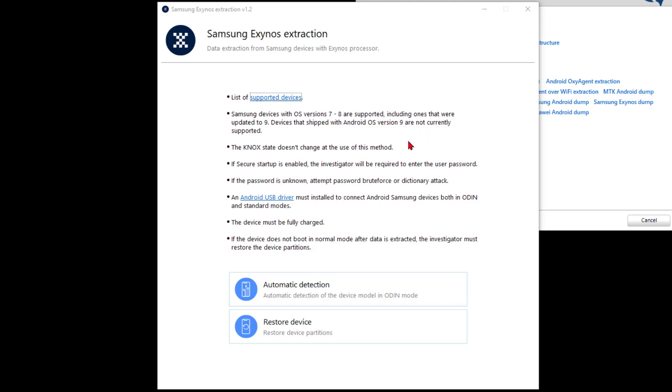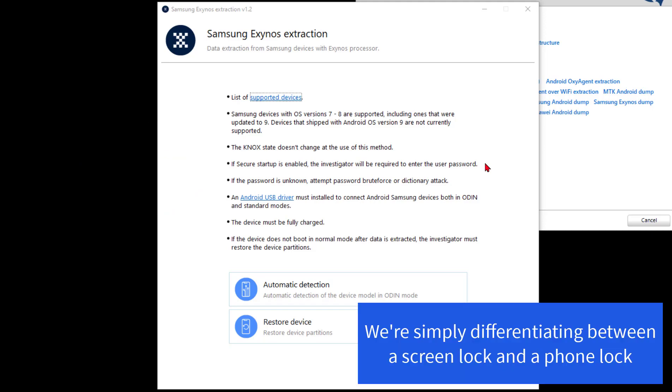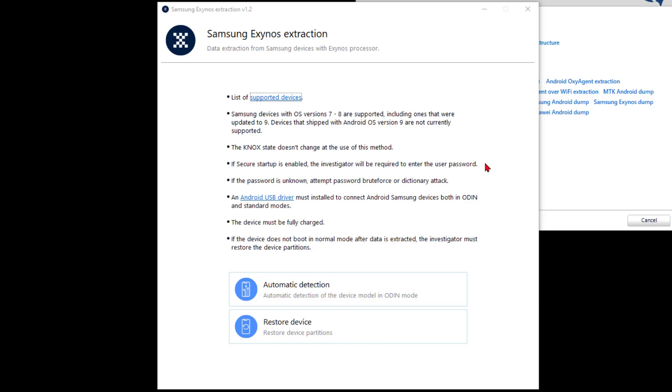The Knox state doesn't change, which is a huge point because that will allow us to attack the secure boot password. This is secure startup - investigators are required to enter the user password. I'm going to differentiate between a screen lock password and call that secure start, and then a boot password and call that secure boot, because one is certainly different than the other.